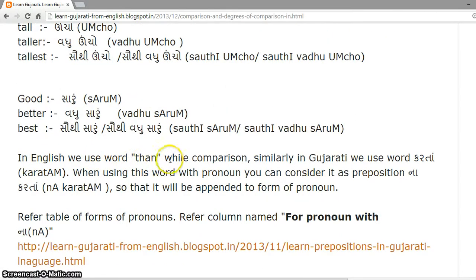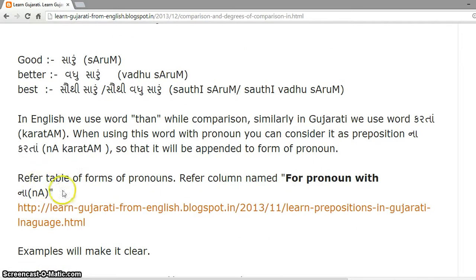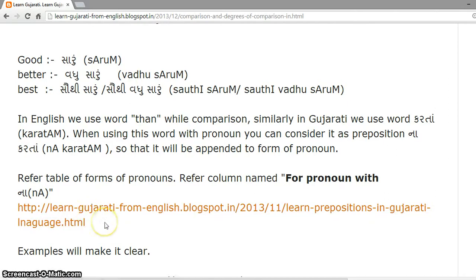In English, we use the word 'than' while making comparisons. Similarly, in Gujarati, we use the word 'kartan'. When using this word with a pronoun, you can consider it as the preposition 'na kartan', which will be appended to the form of the pronoun.